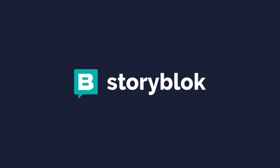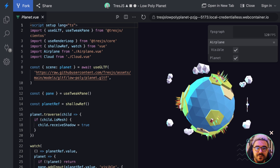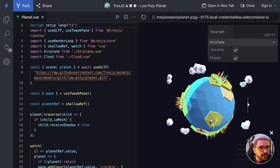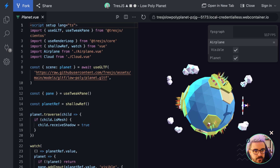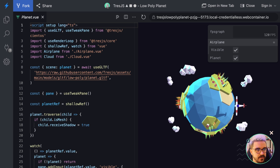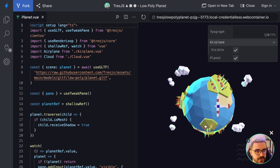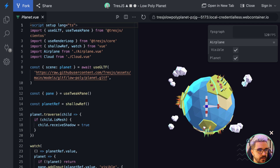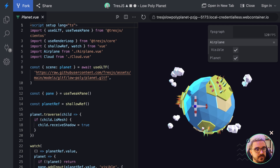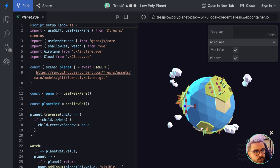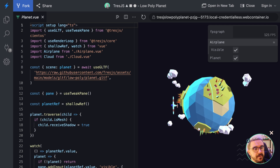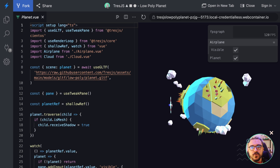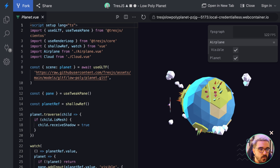This video is sponsored by Storyblok. Here I have one StackBlitz project that I did with Three.js, and the idea will be to embed it into our Storyblok website.